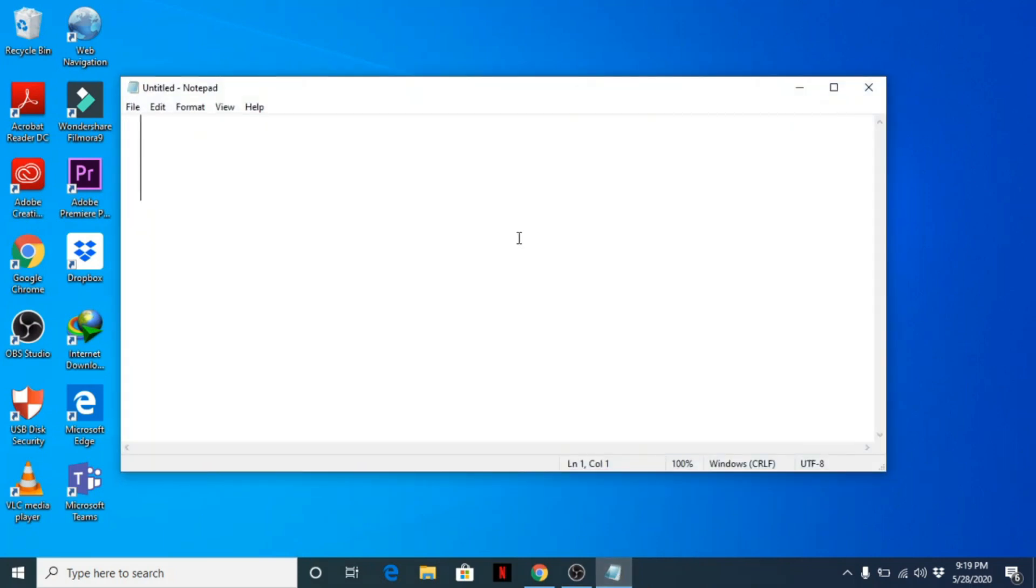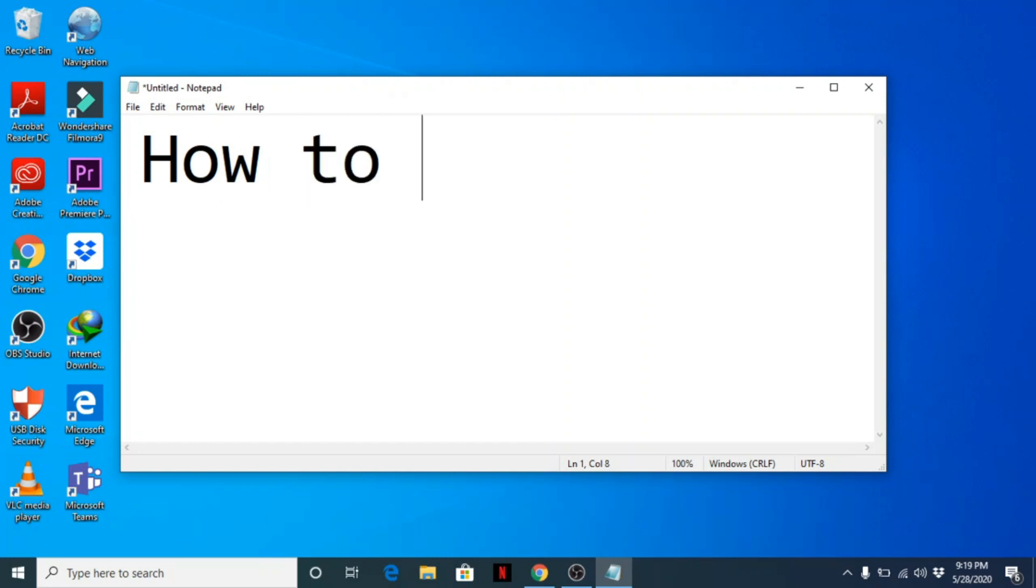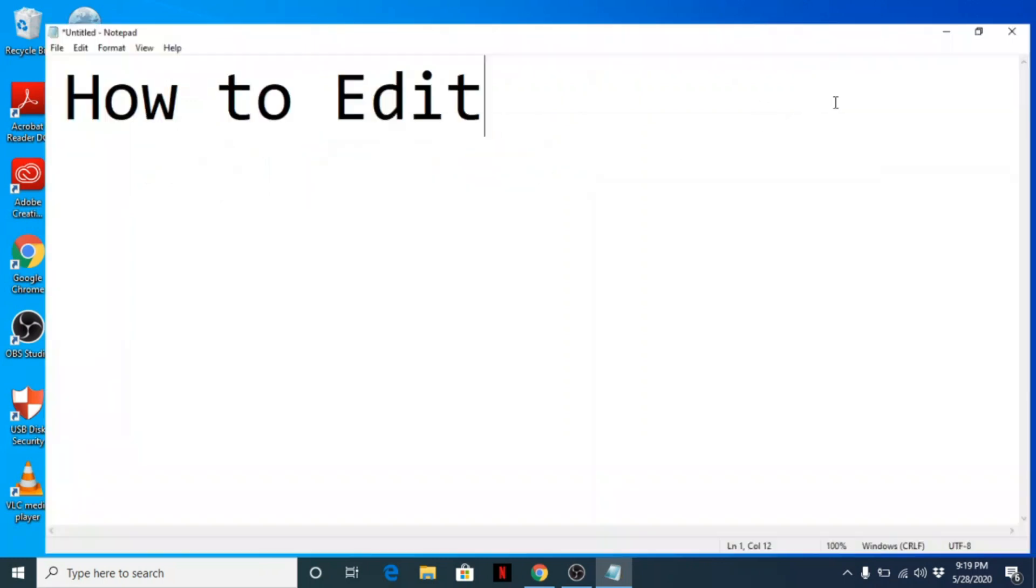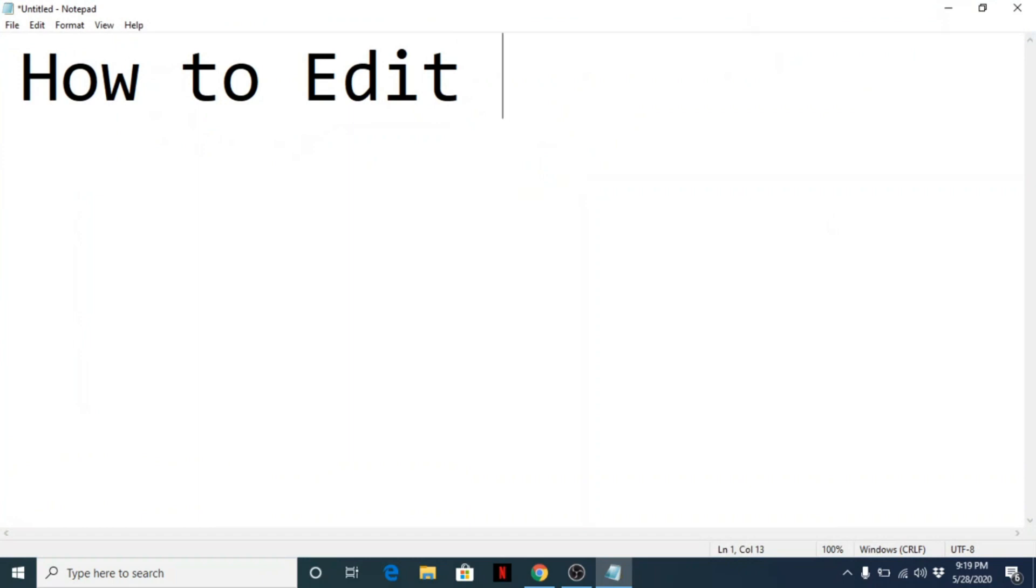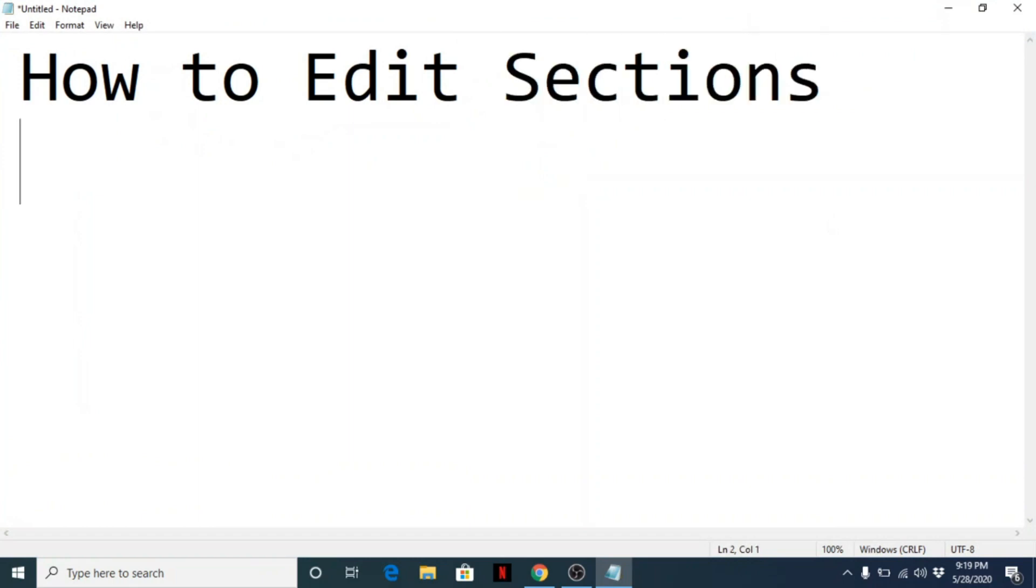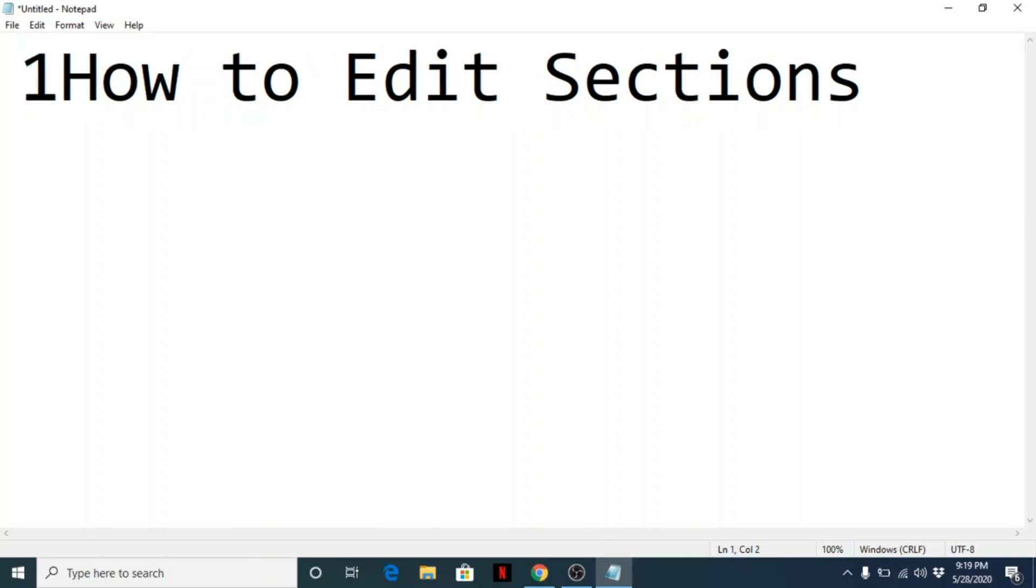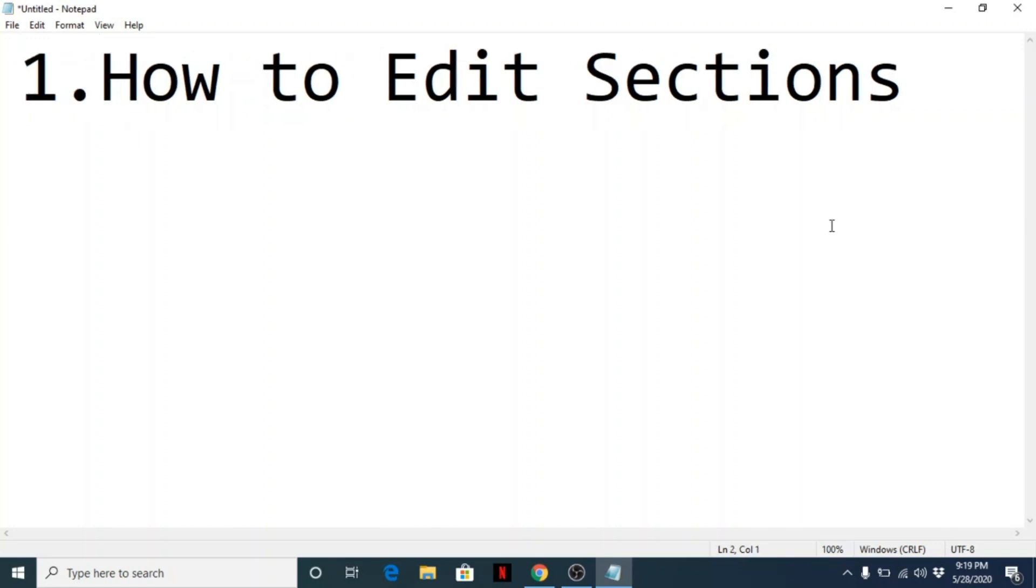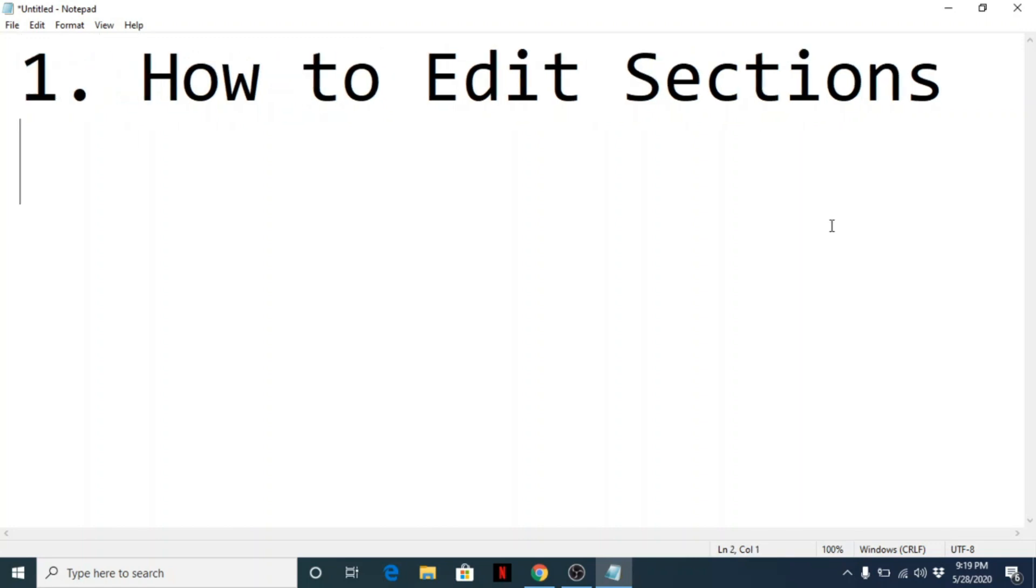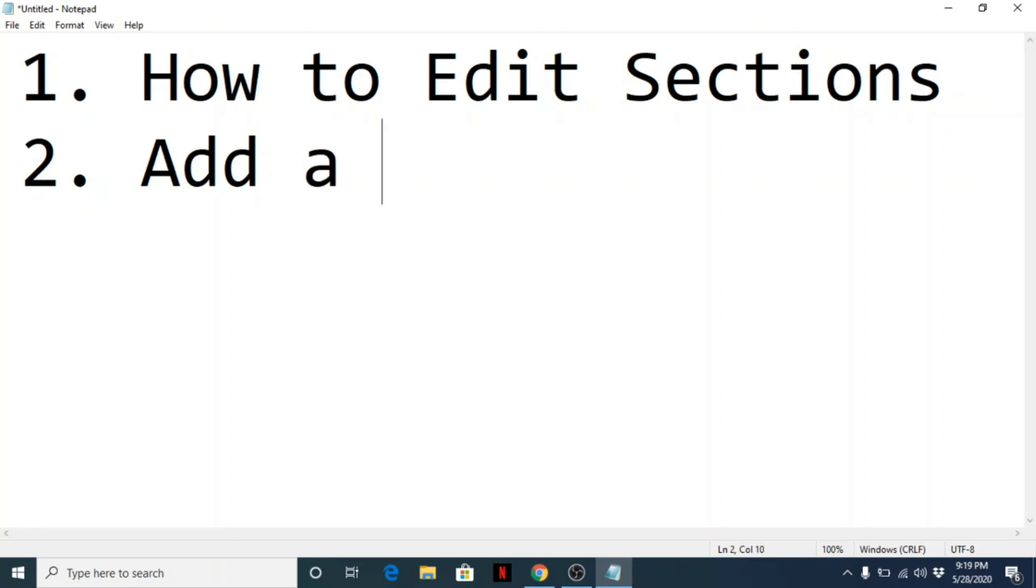Okay, so today our topic will be about how to edit sections, and next is how to add a label using the Moodle LMS or learning management system.